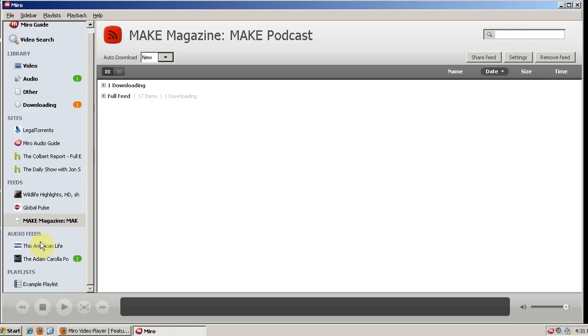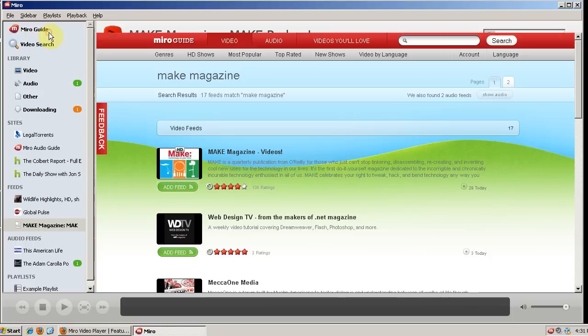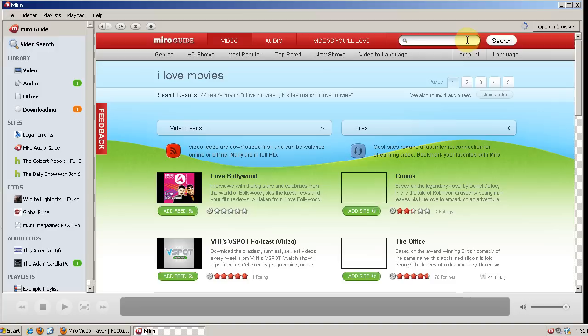So what you can also do is add audio feeds, and they work very similar to video feeds. We go back to Miro Guide. And one of the audio feeds I like is I Love Movies with Doug Benson. So we search for that and we'll see if it finds it.